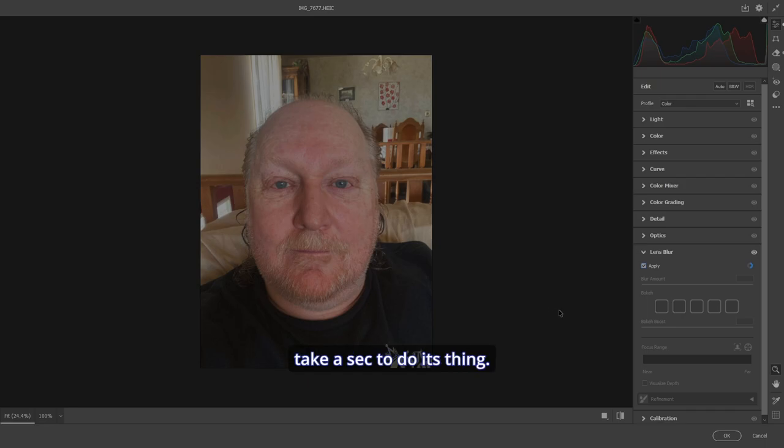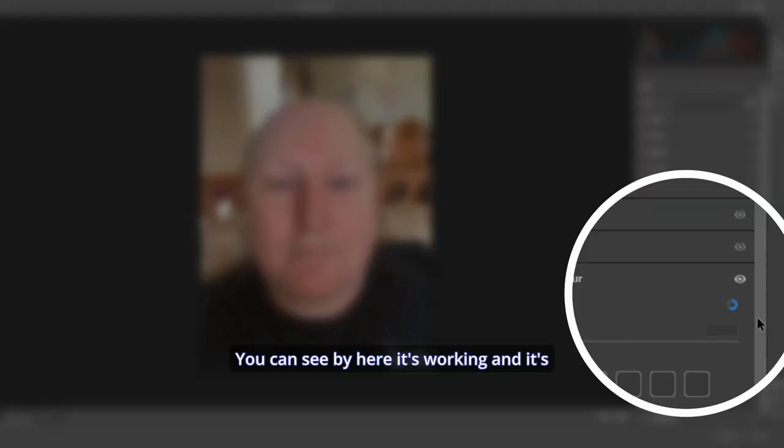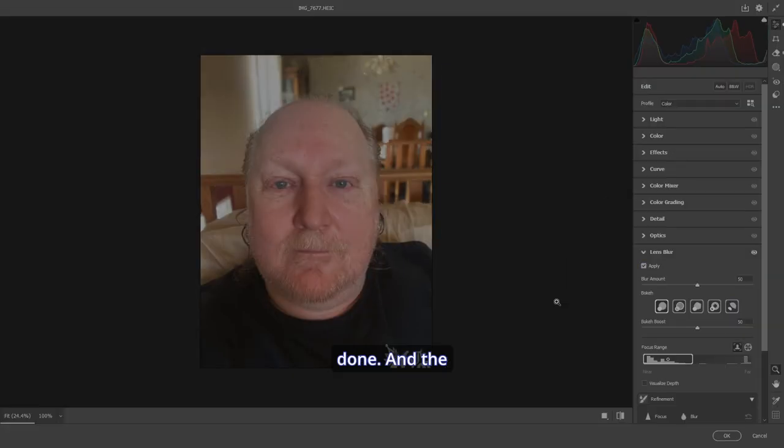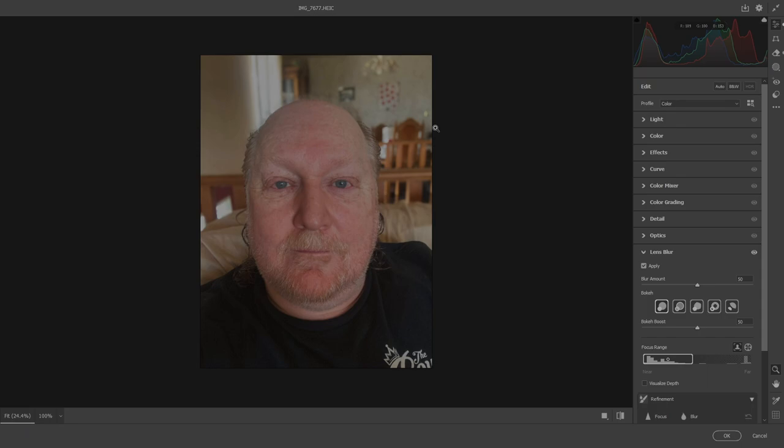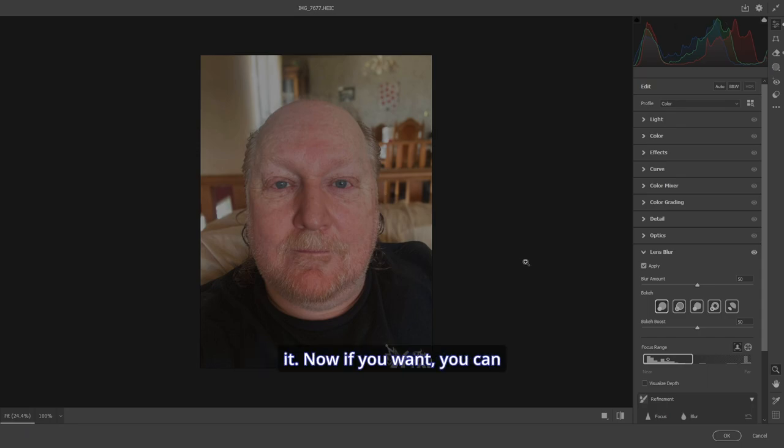It'll take a sec to do its thing. You can see by here it's working and it's done. And the background has been completely blurred out perfectly just the way I like it.